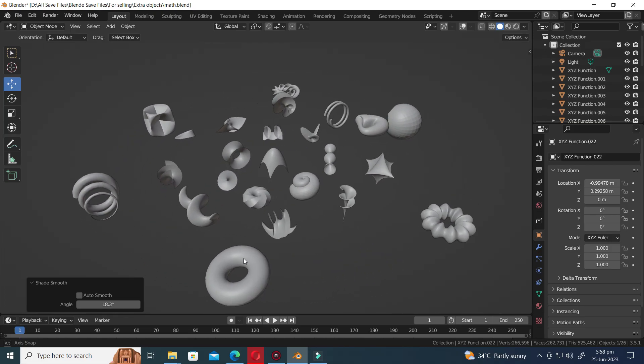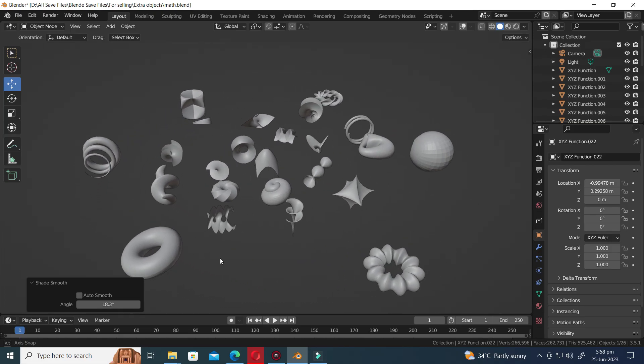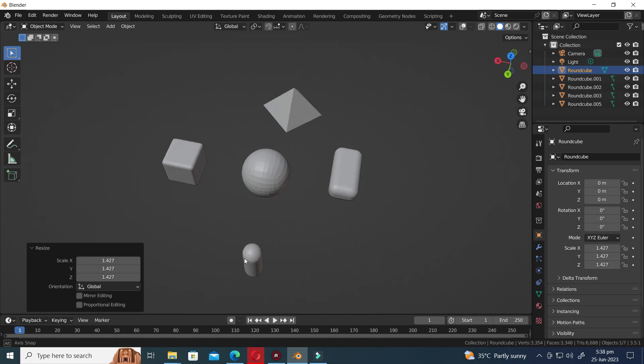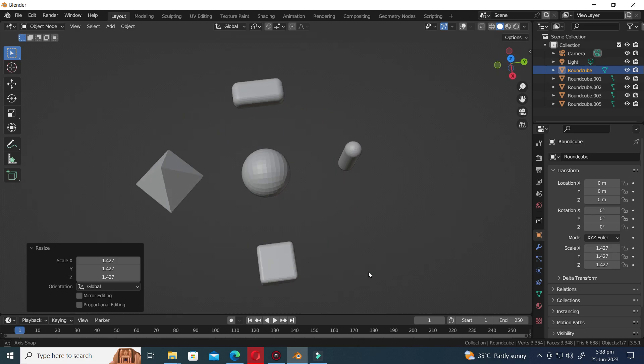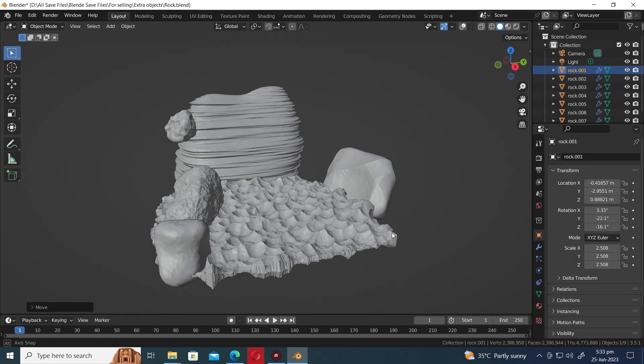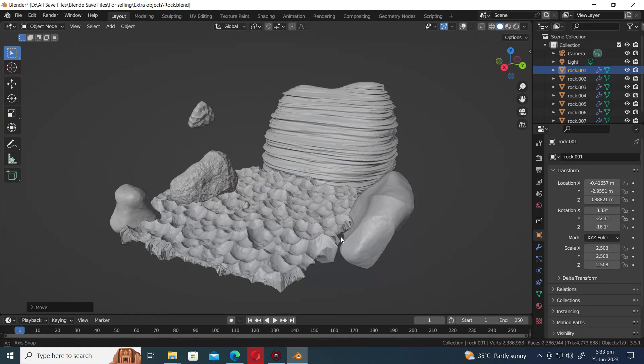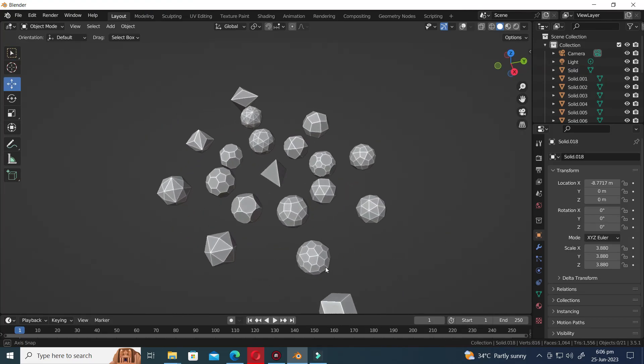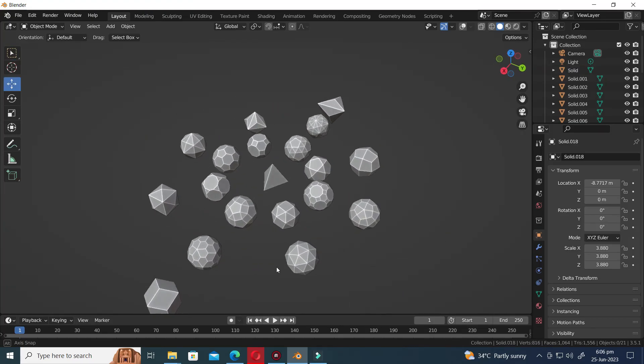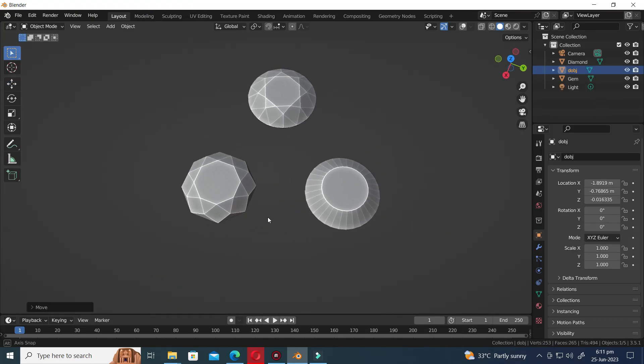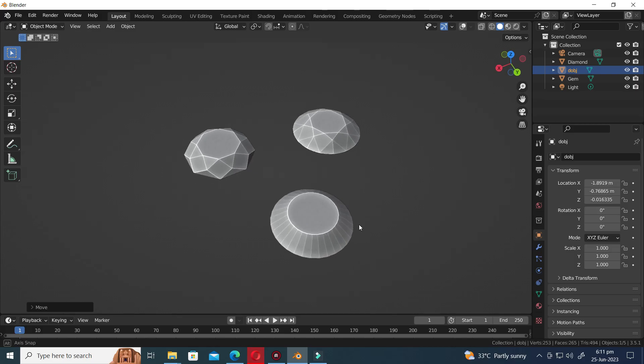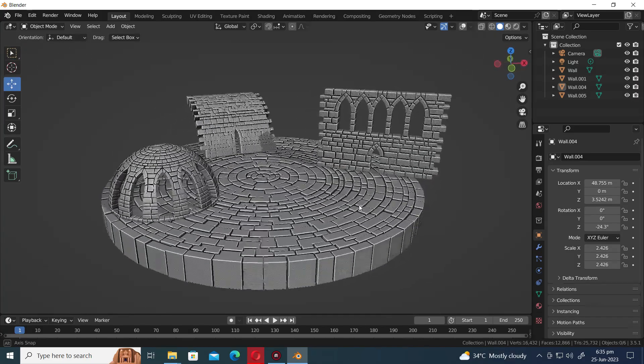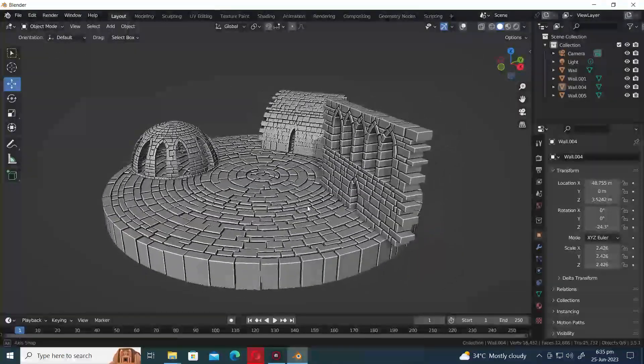Welcome to MixCG Arts. In this video, we will be exploring a collection of unique and cool objects from Blender Extra Objects. These premade objects are ready to use in our projects, saving us the time and effort of creating them from scratch. So, let's dive right in and explore these incredible assets together.